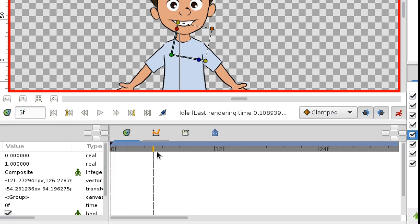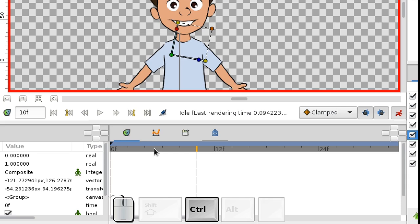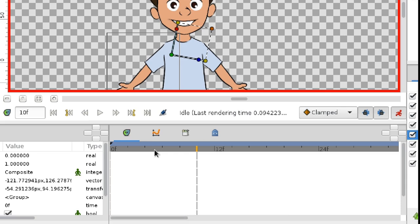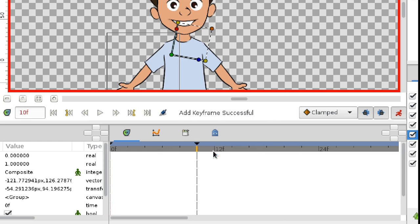By the way, you can use a special key combination, control period, to move the time cursor one frame ahead. Now, create a new keyframe. Right-click. Here we have a keyframe. Let's rotate the left arm.